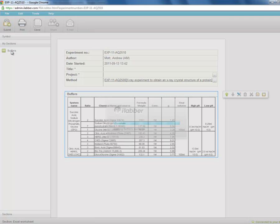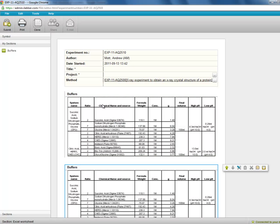You just double click on it and the section comes into the experiment underneath the highlighted section. So here we can save sections and use them again and again adding them to various experiments.